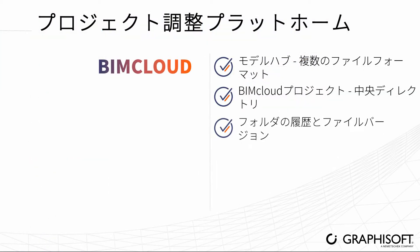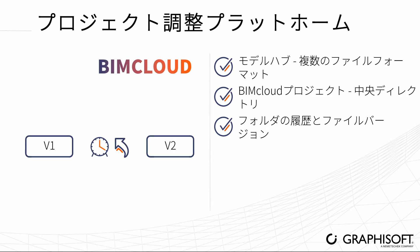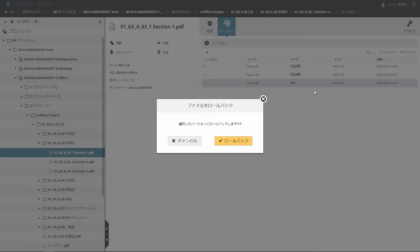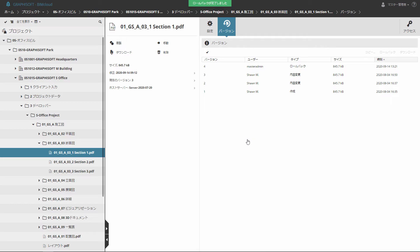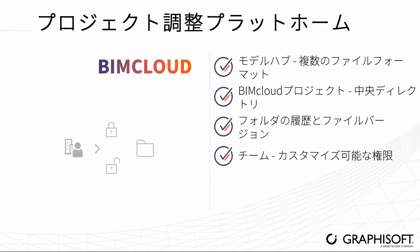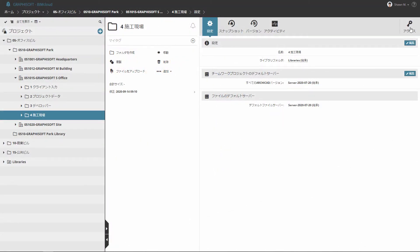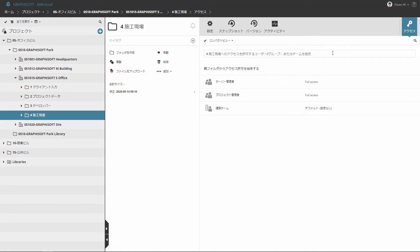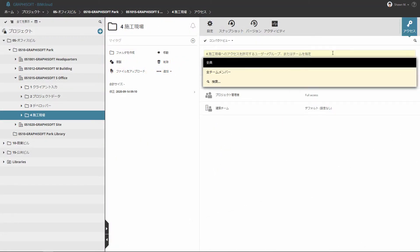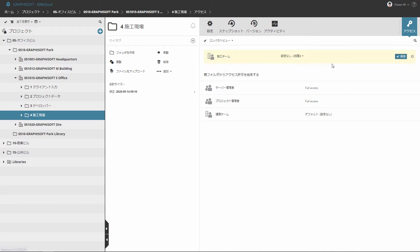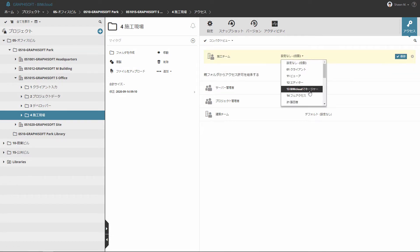BIMcloud stores all the previous versions of uploaded files and keeps track of the folder history — copy, rollback, or download earlier versions. Set up an associated project-specific permission system with the new teams on BIMcloud. Give every member of the project team access rights, for example, to upload and download the relevant files needed for coordination.